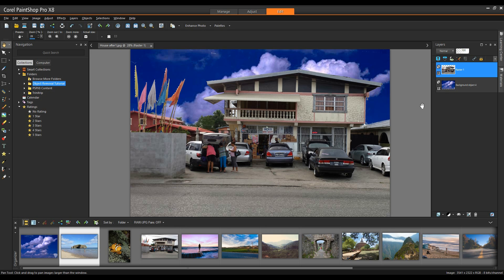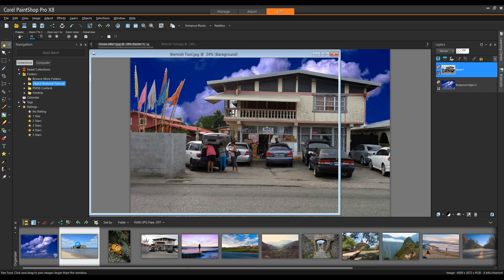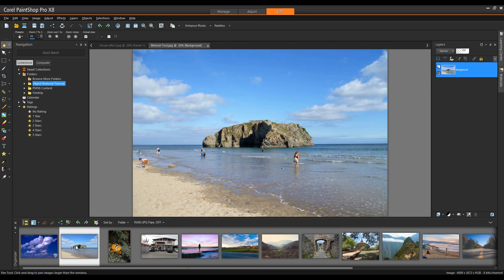Next we're going to take a look at the blemish fixer. Now you would think the blemish fixer is good for removing blemishes. Well it is, but it's also good for removing small areas or imperfections in an image. I'm going to open up this image and I'm going to select the makeover tools.